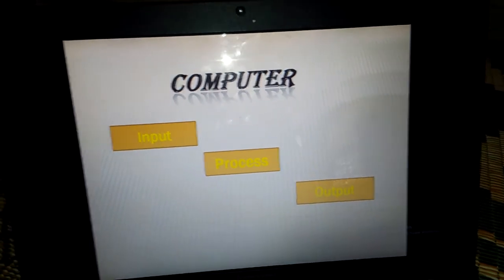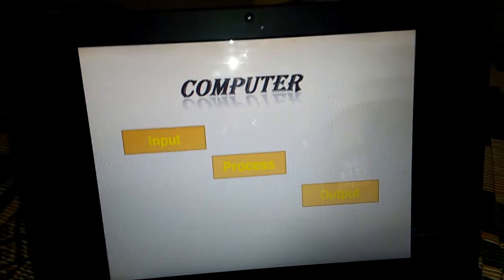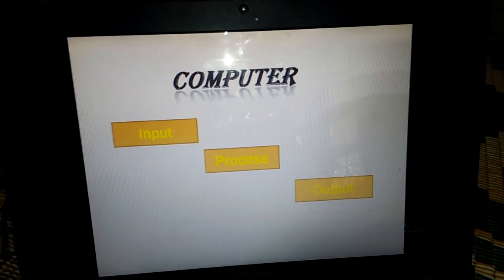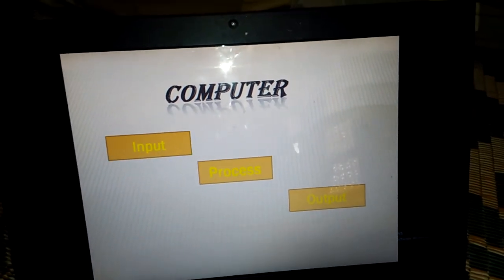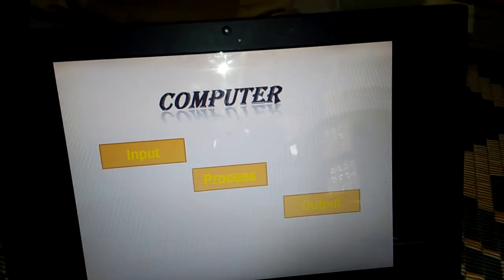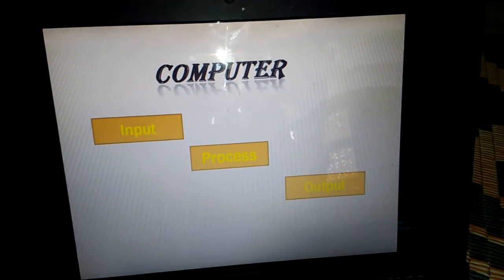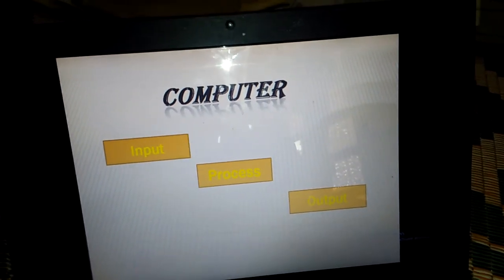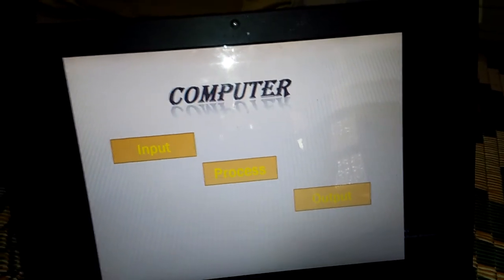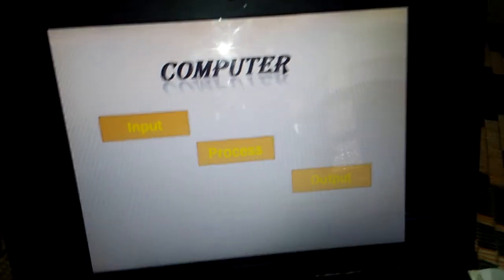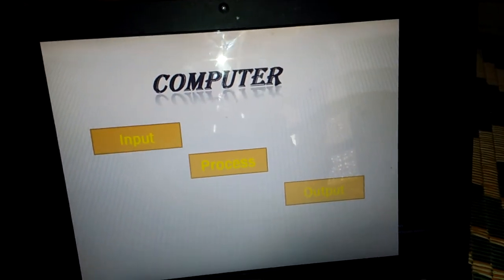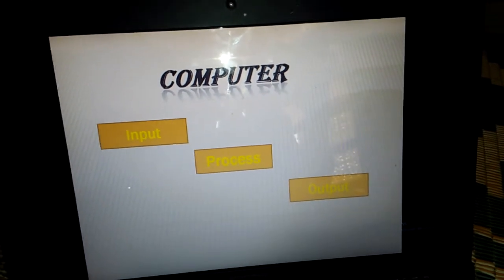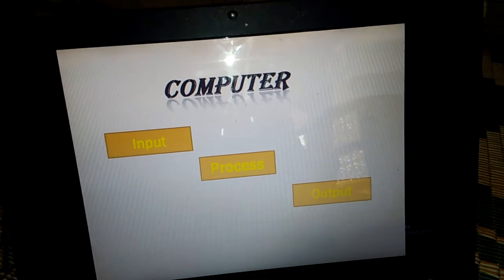Let's suppose we have a picture and we want to send it to a friend. What is our input? When it comes to your computer, you want to send it — so what is the process?